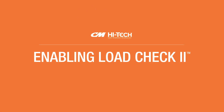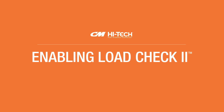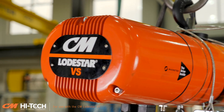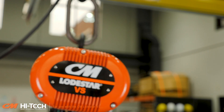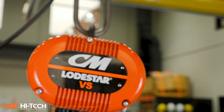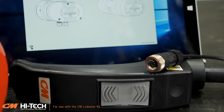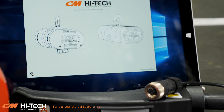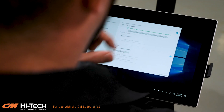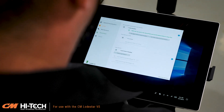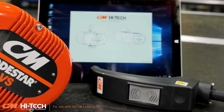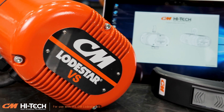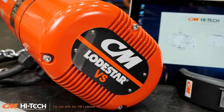Enabling Load Check 2. When enabled, Load Check 2 monitors capacity and prevents overloading if capacity is exceeded. There are a variety of steps you'll need to follow to set up Load Check 2. Simply follow the step-by-step prompts in the interface, and when complete, you'll have enabled additional overload protection on the hoist.